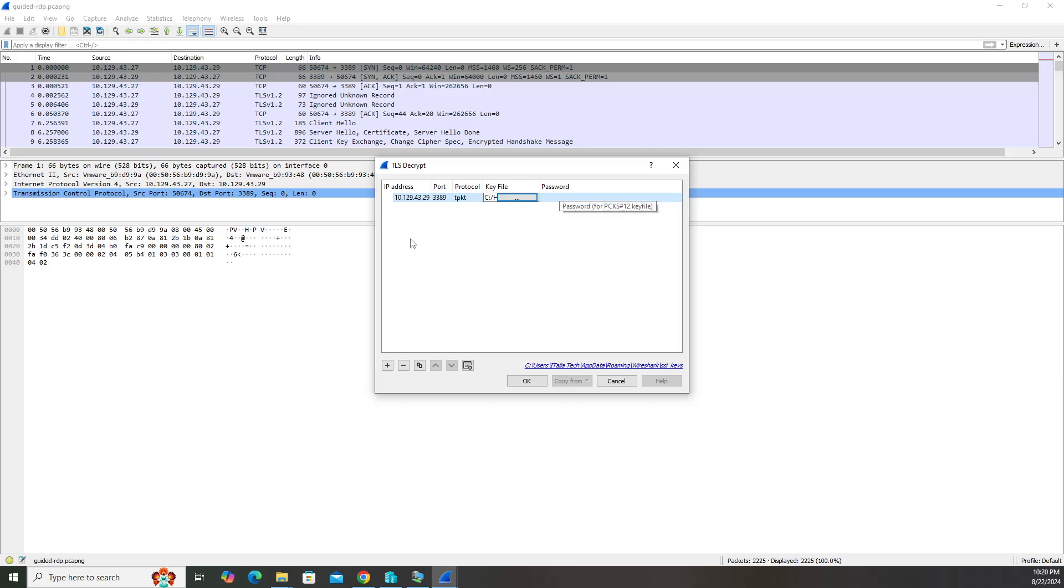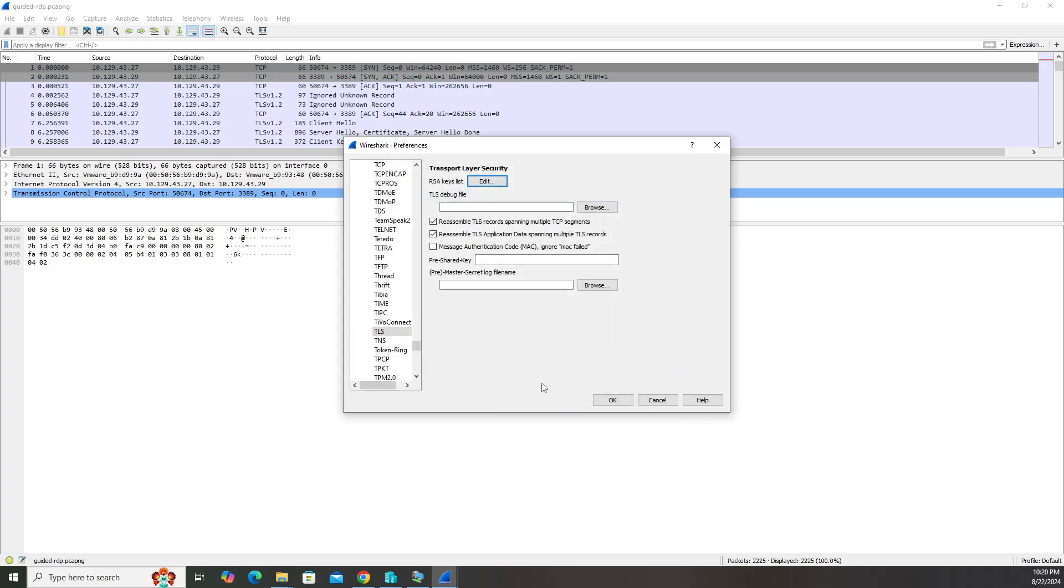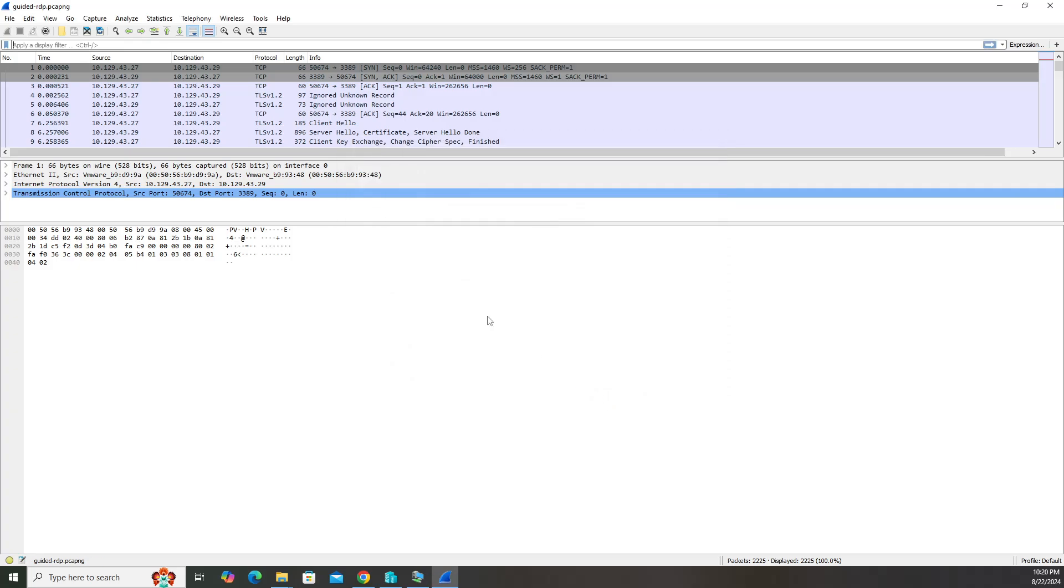Now we have our entries here. Got our IP address, port, protocol, and the key file. Go ahead and click OK and click OK again.